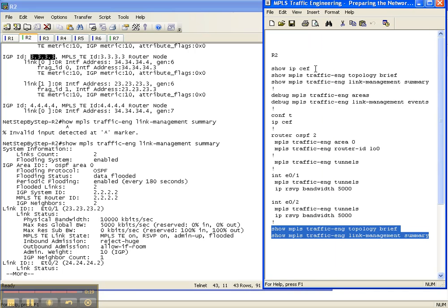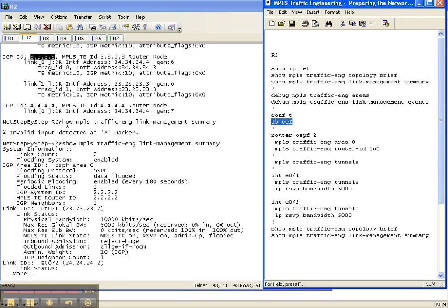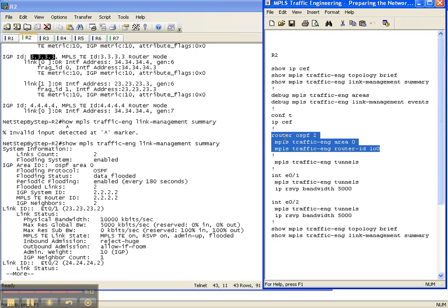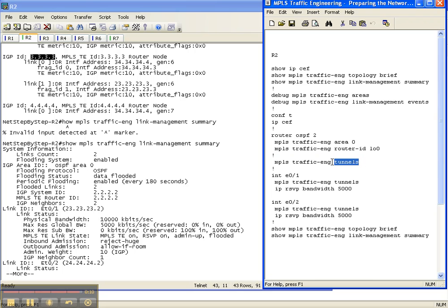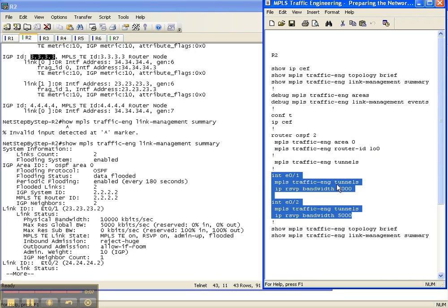So once again, to prepare your network for MPLS traffic engineering: ensure that CEF is running, prepare your routing protocol, prepare your router, and prepare your interfaces. I highly suggest that you do it in this order.